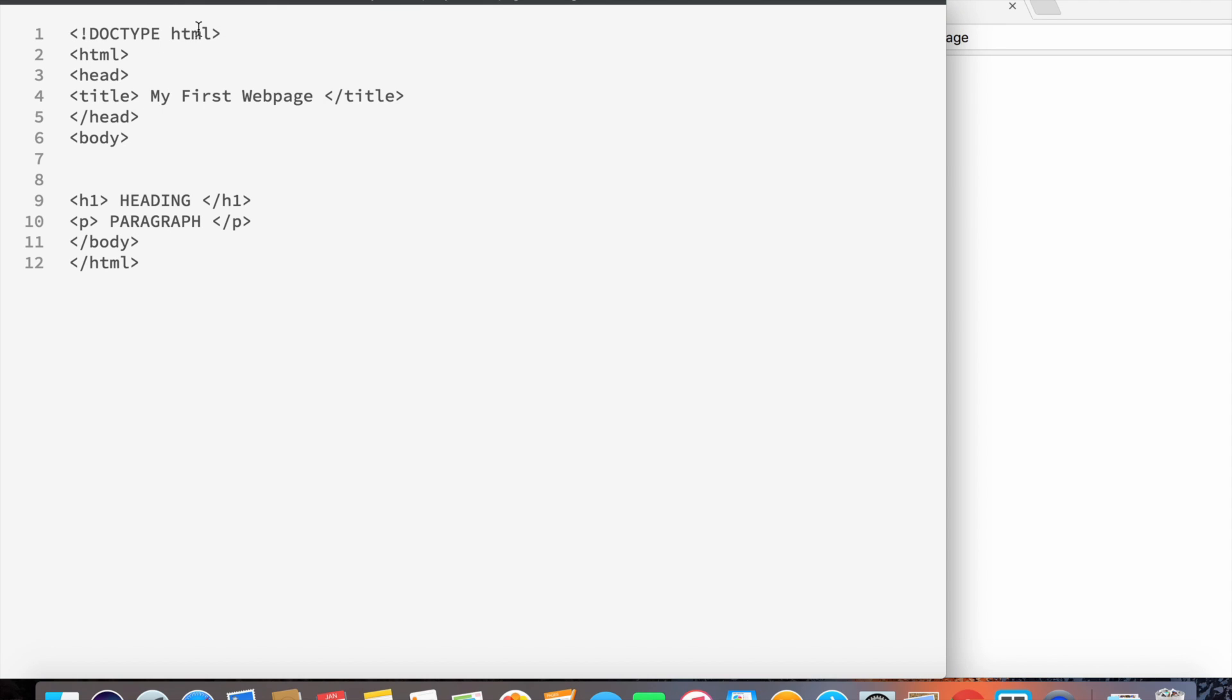If we look at line number one, it says DOCTYPE HTML, and this just tells us what kind of document type that we're writing up. It's kind of like this declaration just to inform your text editor that, look, this is the kind of document that we're going to be writing.